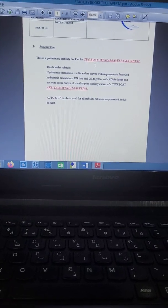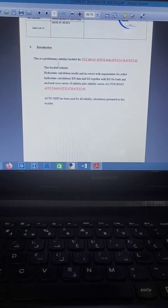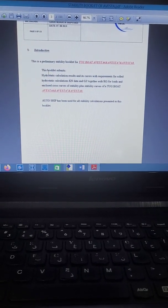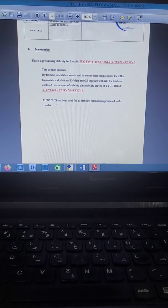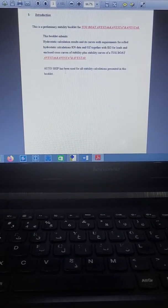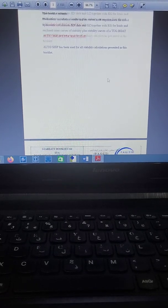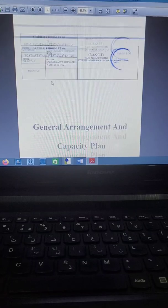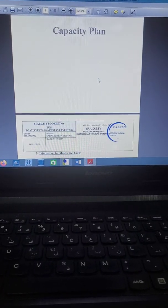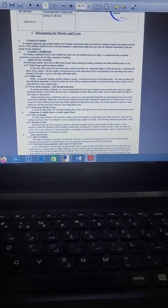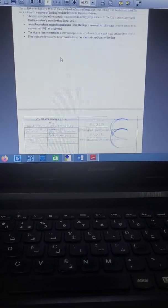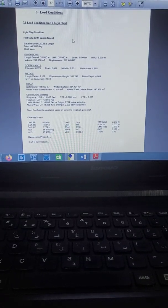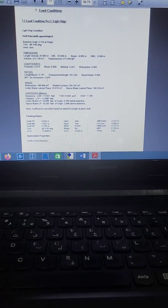In the introduction, you must note that this is a preliminary stability booklet for the vessel — for example, the stock boat Alyssa A6. This booklet submits information, and AutoHydro is used for all calculations presented in this booklet. Here you must write the particulars of the vessel and attach the general arrangement and tank capacity plan, information or recommendations for master and crew, rule information, and loading conditions.